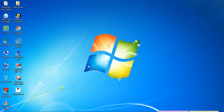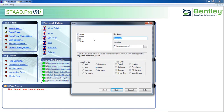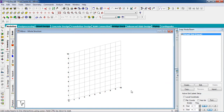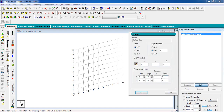First, go to STAAD Pro, click on new project, click on space, give a name, select meters, and then click on next. Click on add beam, then finish. If you have any drawing or structure you can join the structure. I'm going to draw a building with the grid. Select the XZ plane.